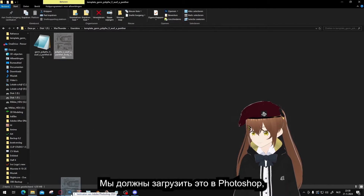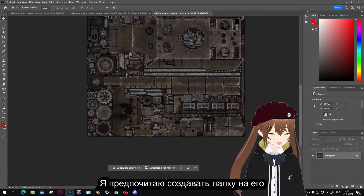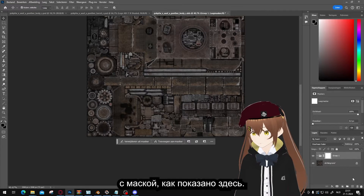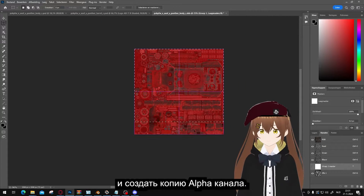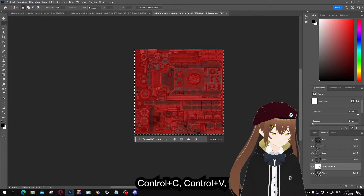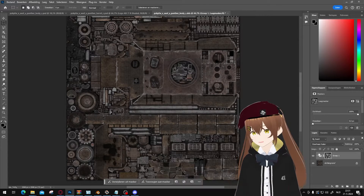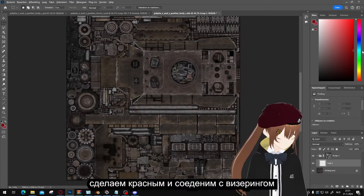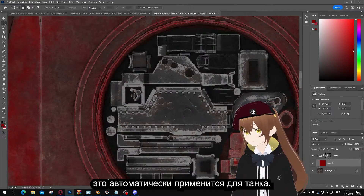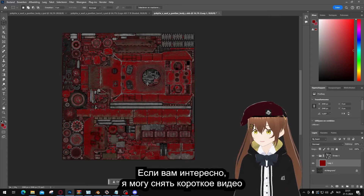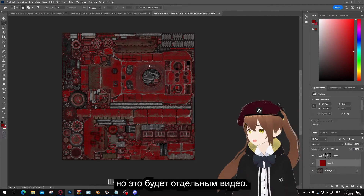Now we have this DDS and we can load it into Photoshop, giving us a blank canvas. What I like to do is make a folder above it with a mask, like shown here. Then we go into the channels and make a copy of the alpha channel — Ctrl-C, Ctrl-V. What this does is that everything we place in here will be weathered automatically. Sadly, planes don't have that feature, but I can make a short separate video about how to do aircraft.